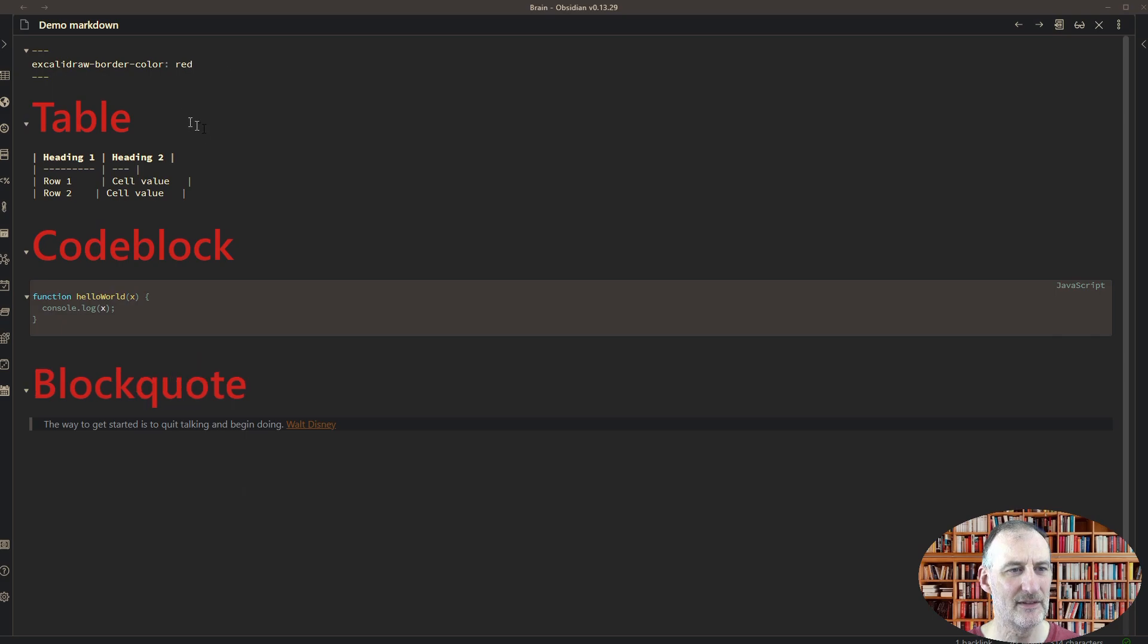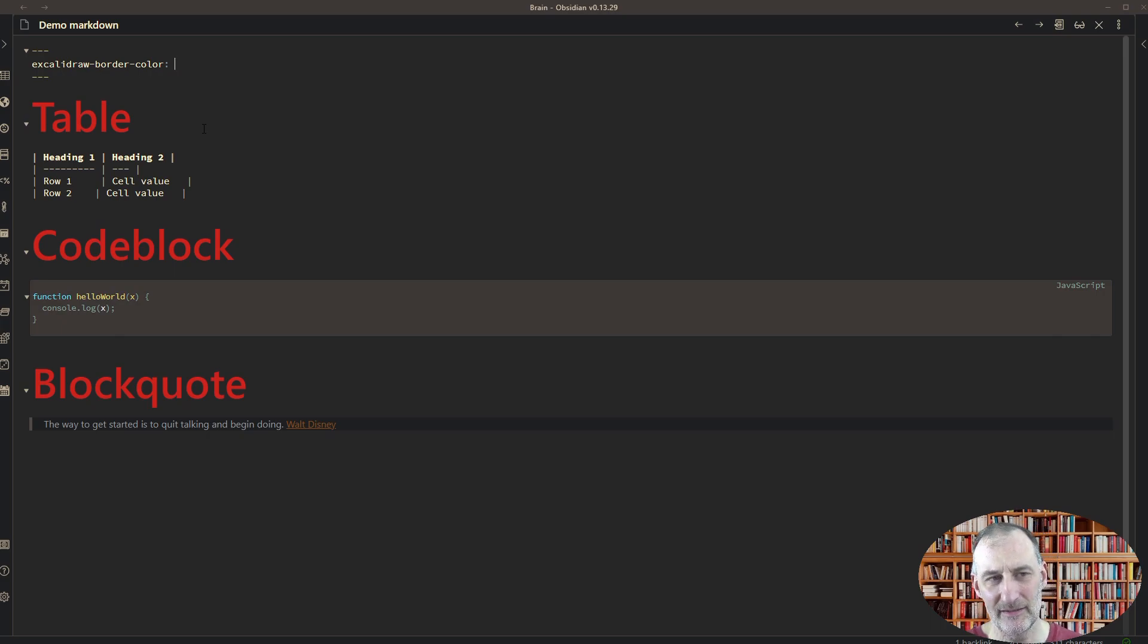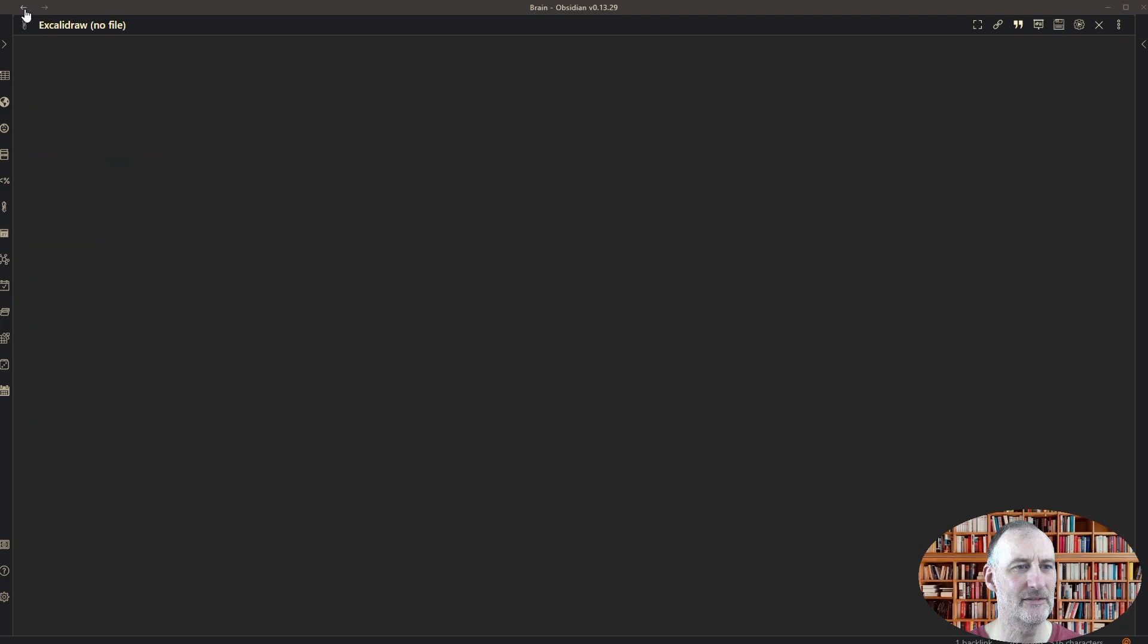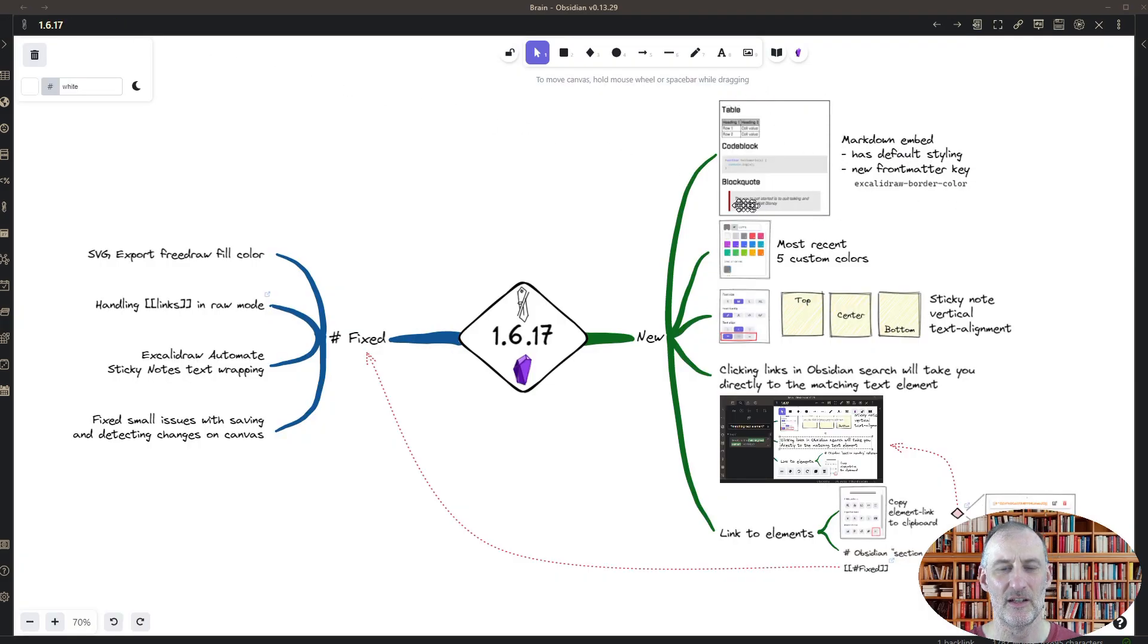I also have this front matter tag here and I can change the color of the border color, or I can leave it empty and then there's not going to be a border. I can set this for example to black, and then when I navigate back to my drawing, you can see that the border of this markdown embed is black.